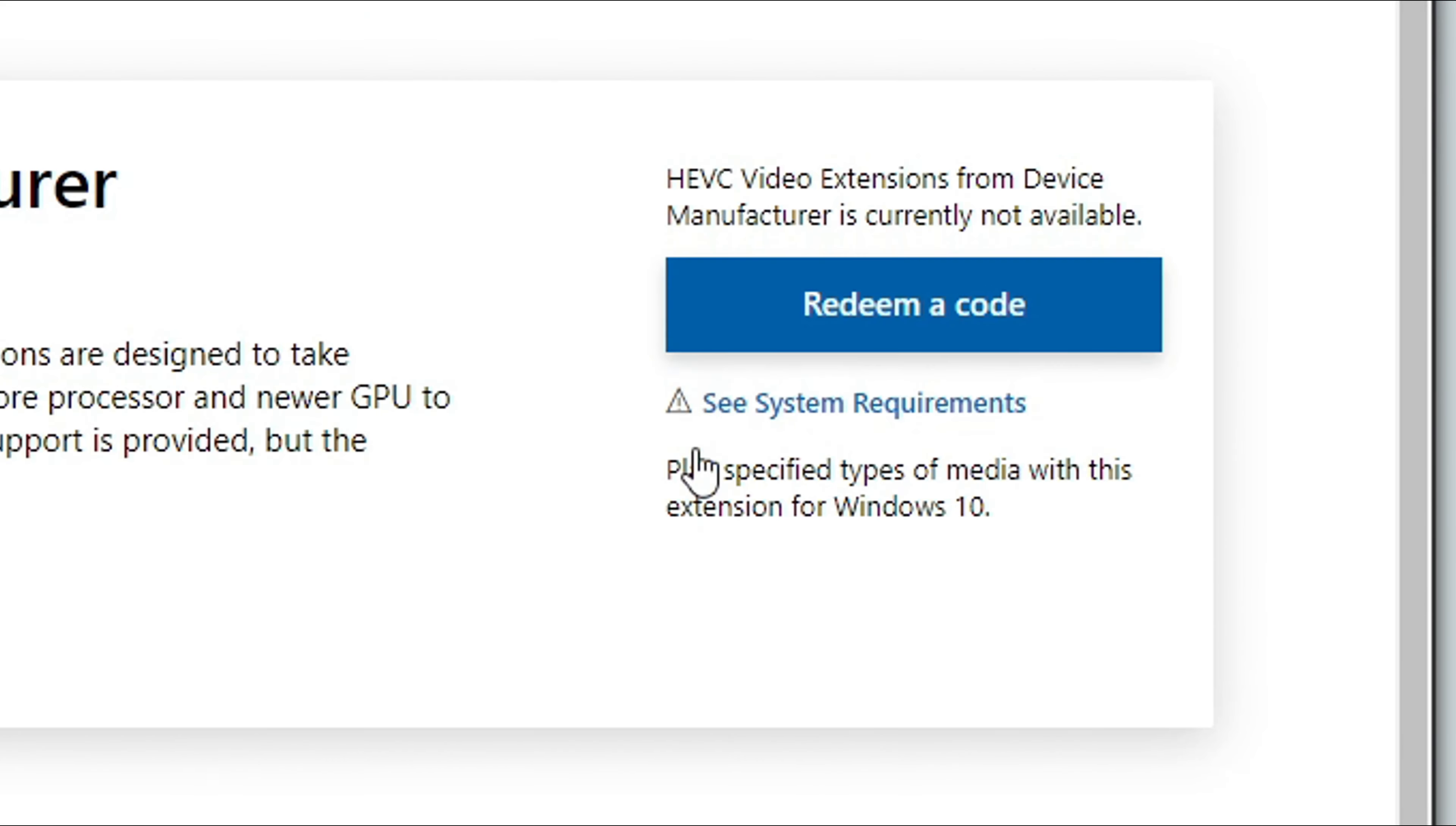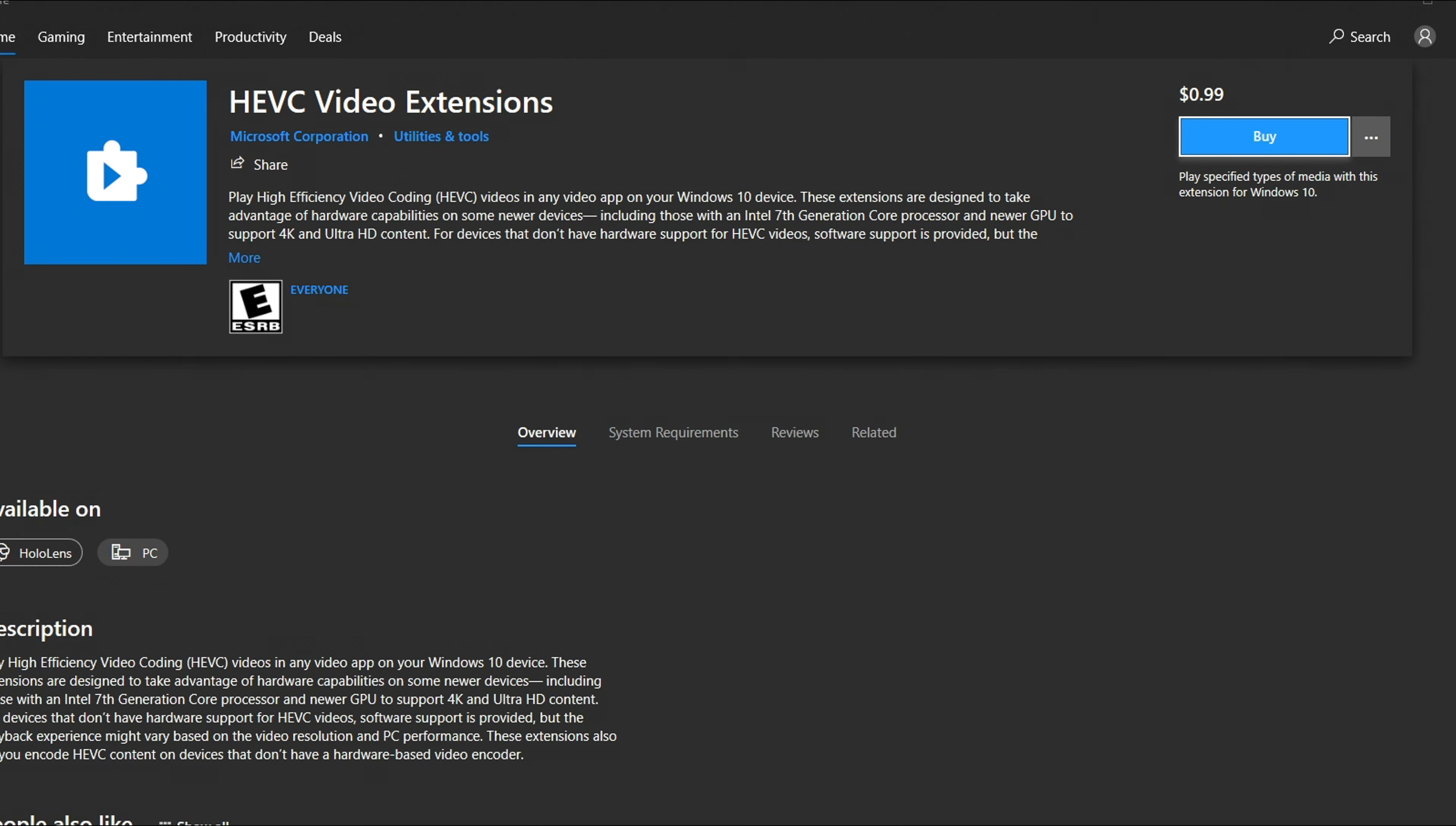that you need a code to redeem this codec. Mind you, this was free before but now it's 99 cents.